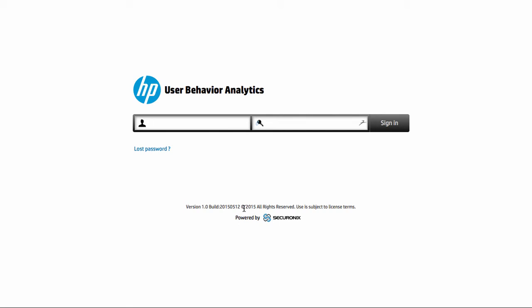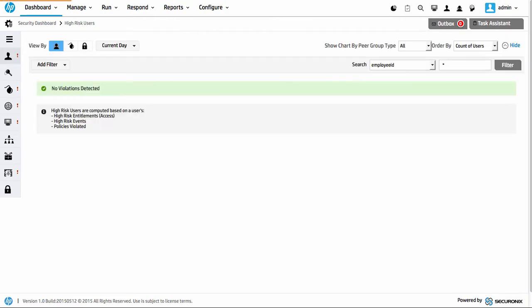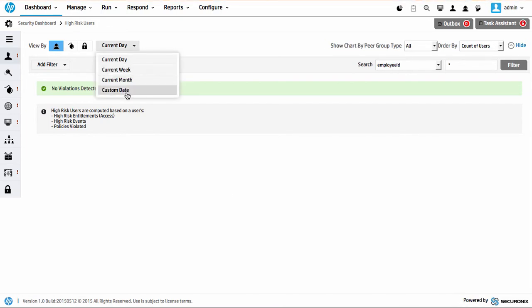Hello and welcome to another quick demonstration of the HP UBA product or the user behavior analytics solution. Without further ado I will jump into doing the demonstration and run you through a typical scenario that we're looking for which is looking for behavior anomalies, looking at frequency spikes and activities around that.